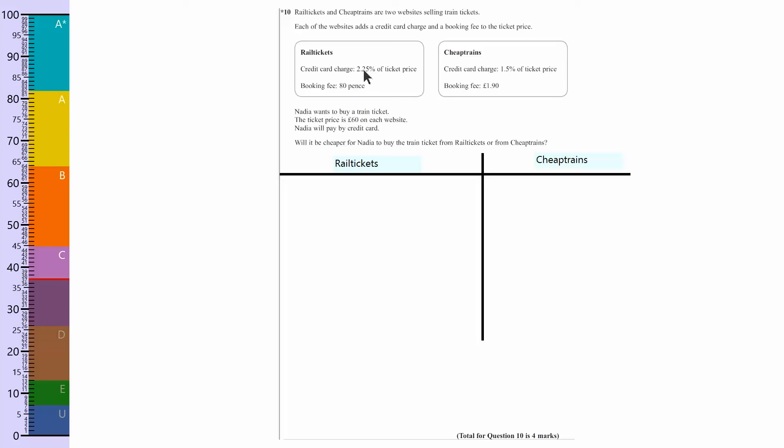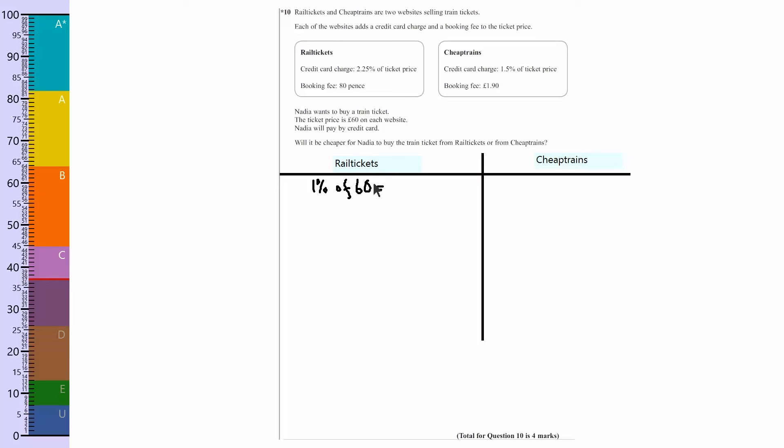So what I choose is 1% of £60. Now 1% of £60 is 0.6. Now 0.6 is quite difficult to work with, so I'm going to convert that into pence. If I do that in pence, then 1% of that is going to be 60p.